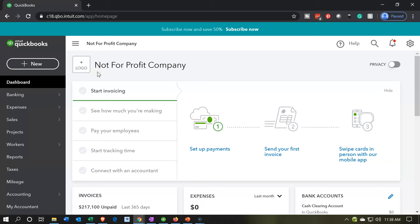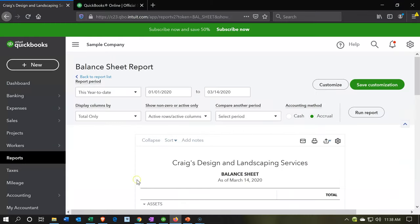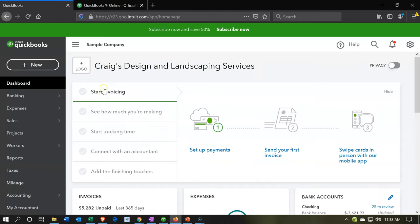Here we are in our not-for-profit organization dashboard. We're going to be looking at the end result, having already populated the information. Since you're starting fresh, you may want to go into the test drive file instead. The test drive file is for Craig's Design and Landscaping — it will have some numbers populated so you can practice navigating within it. You can find it by searching for QuickBooks Online test drive.